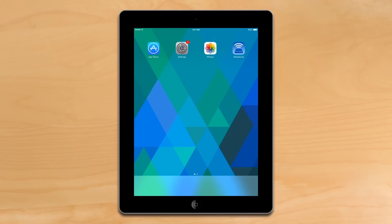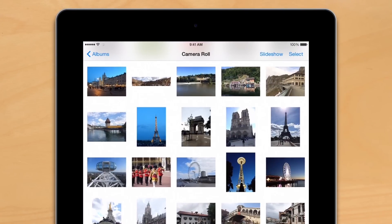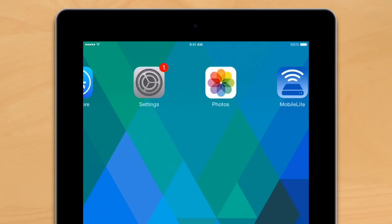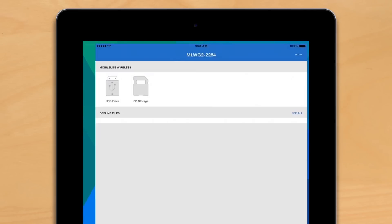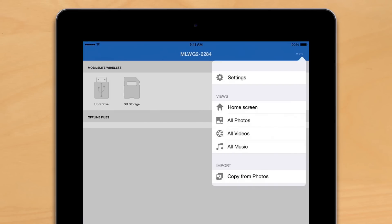Backing up photos from your smartphone or tablet is easy. Let's say we were out and about and took a bunch of great photos on our tablet and storage is starting to get full. All we have to do is open up the MobileLite app, go into settings and hit copy from photos.